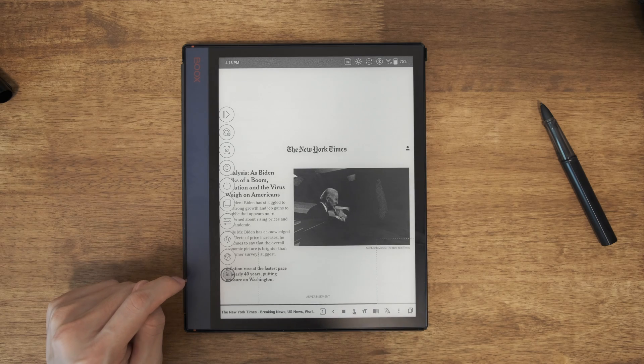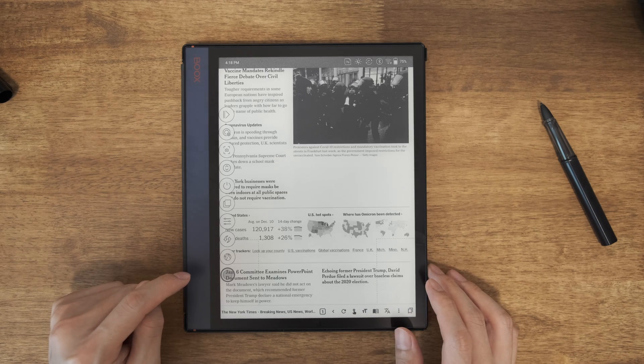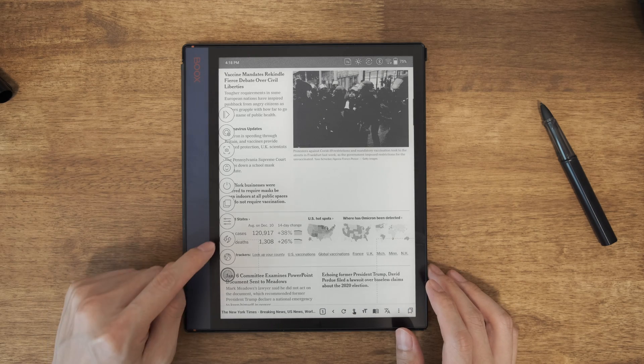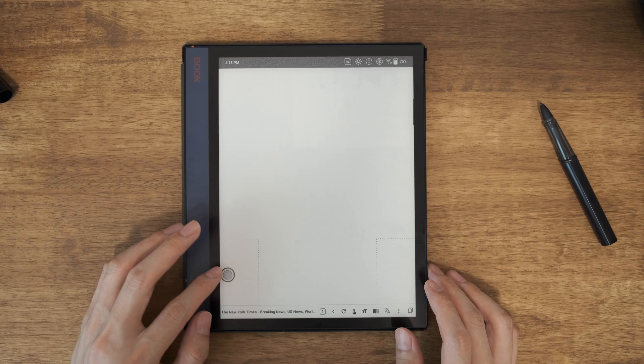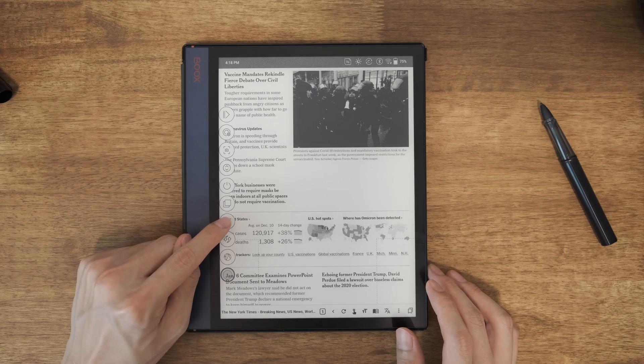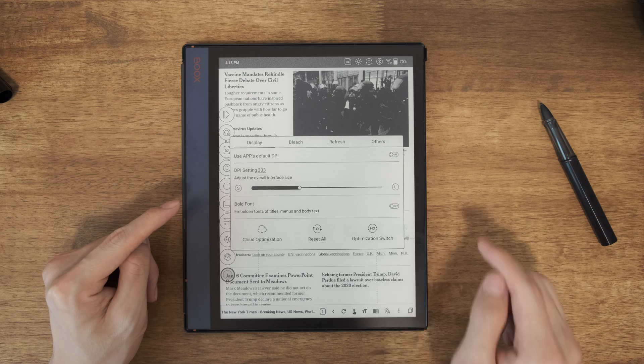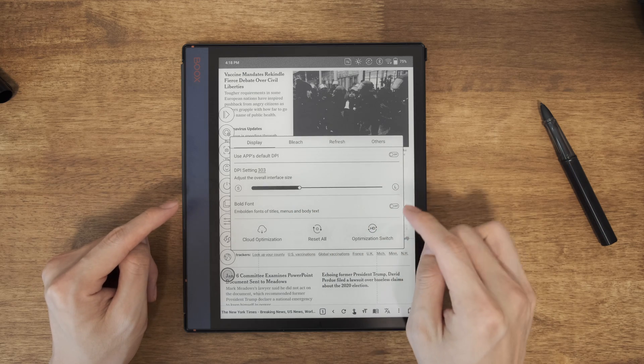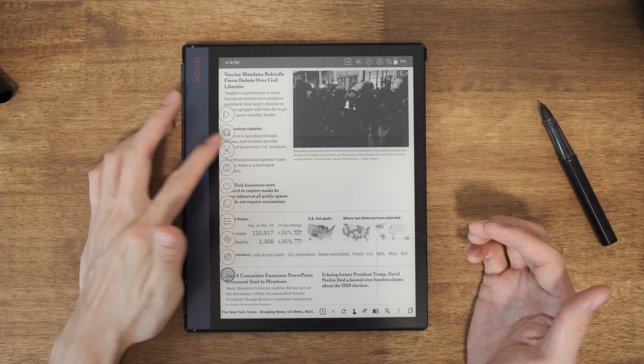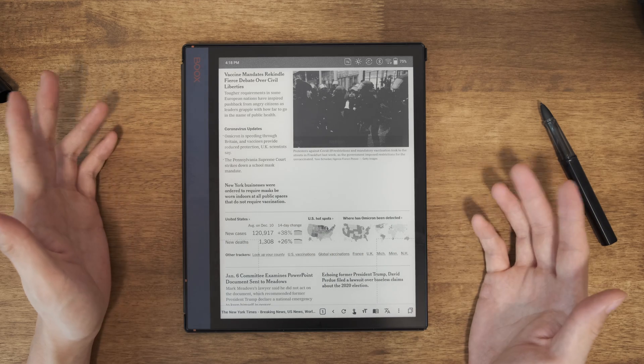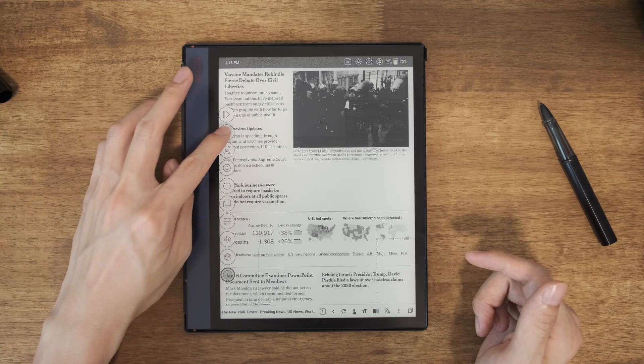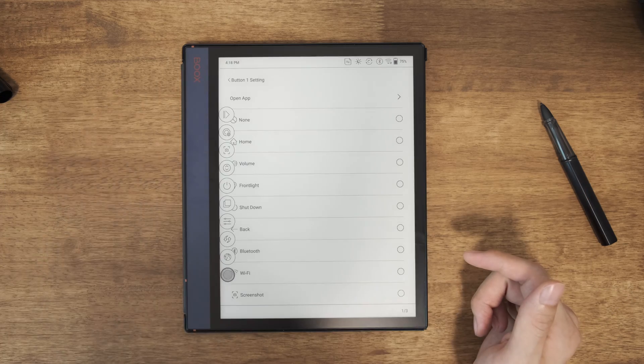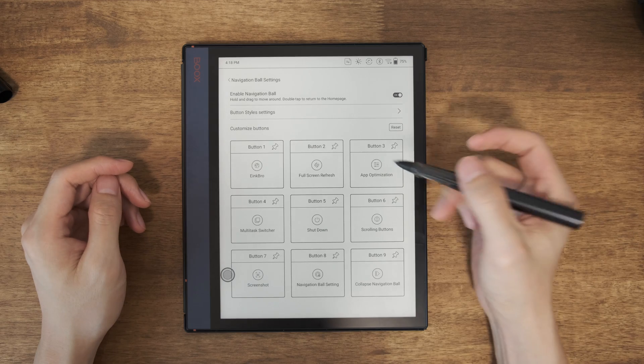Yeah. Nice. And that's a full page refresh. Here is app optimization. You can optimize the app. And screenshot. Okay. It took a screenshot. So let's go back to the app settings. All those nine buttons.